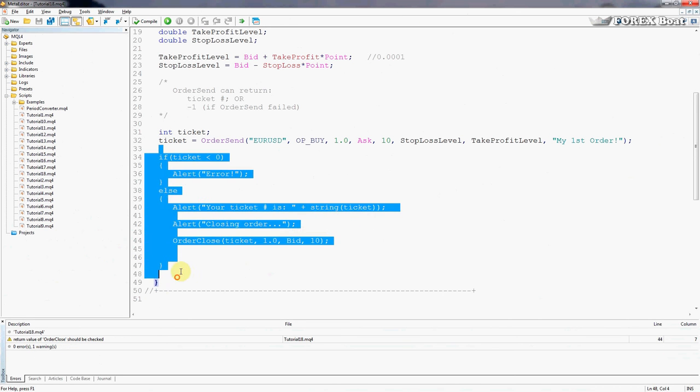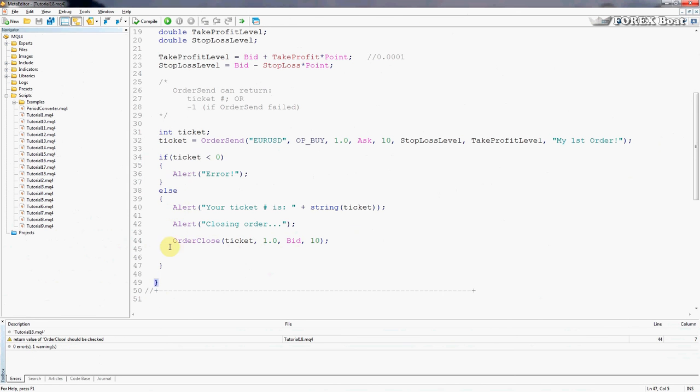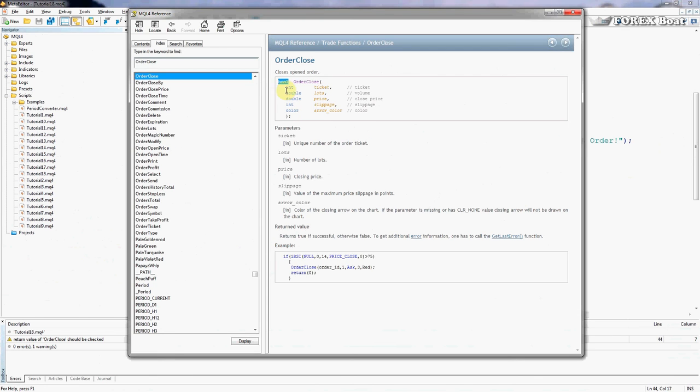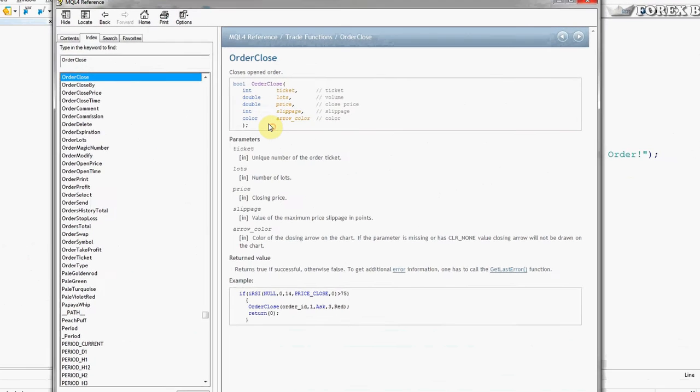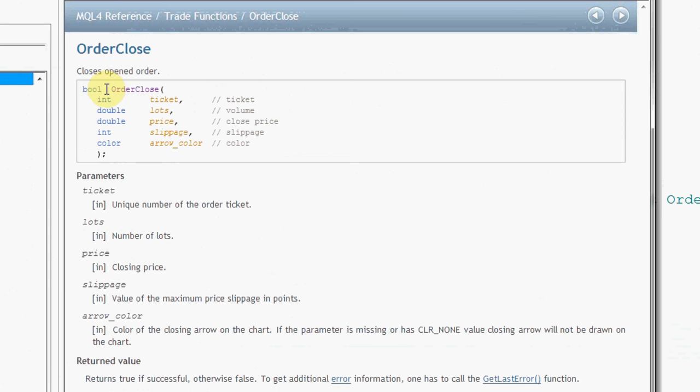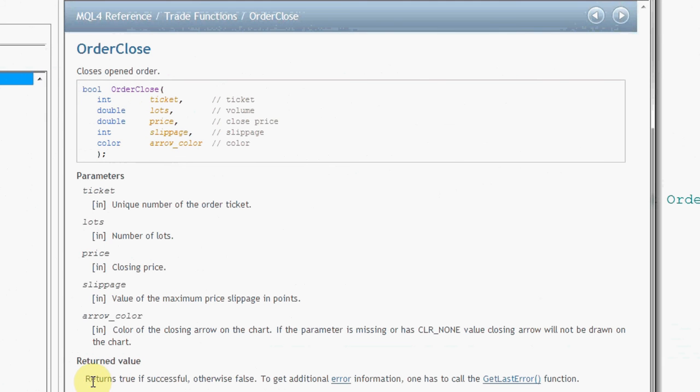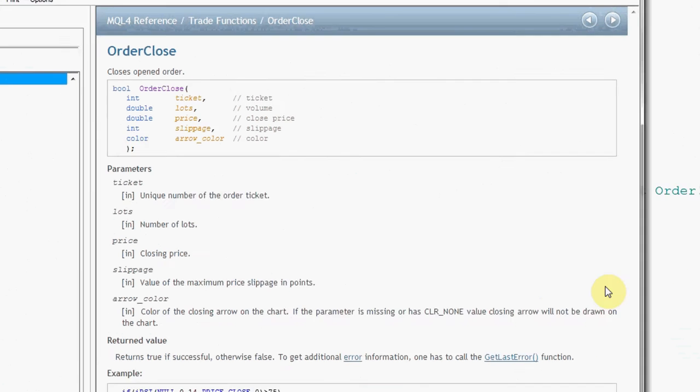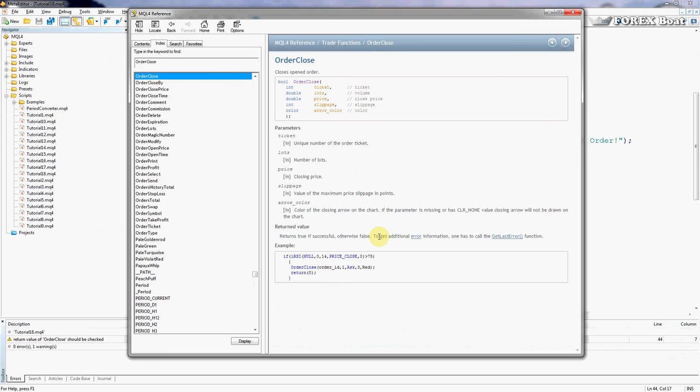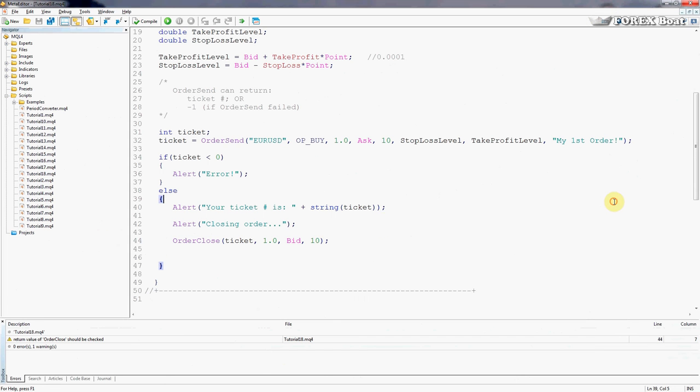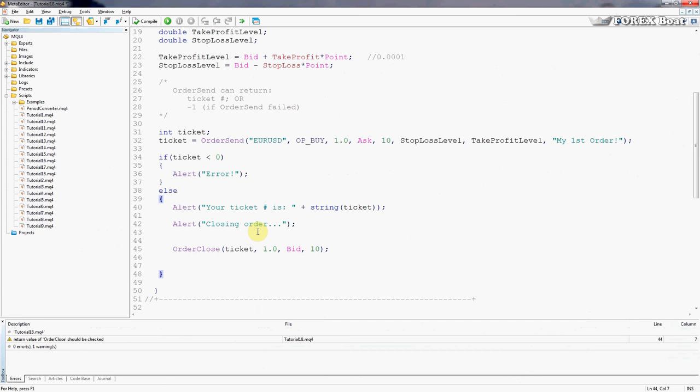So we're going to do a very similar thing now. We'll go into OrderClose back in there and we'll see that OrderClose returns a boolean variable. And if we look at the description it says returns true if successful, otherwise false. We don't need this other part. So much simpler than OrderSend, there's no tickets involved because ticket is actually getting closed.